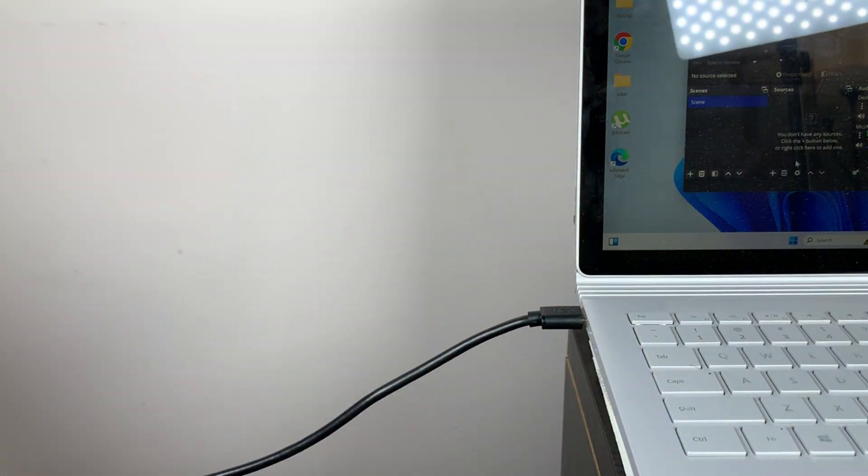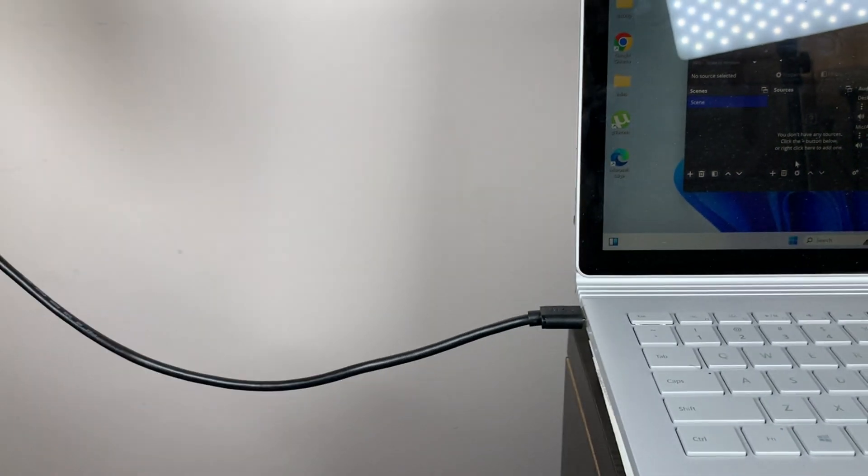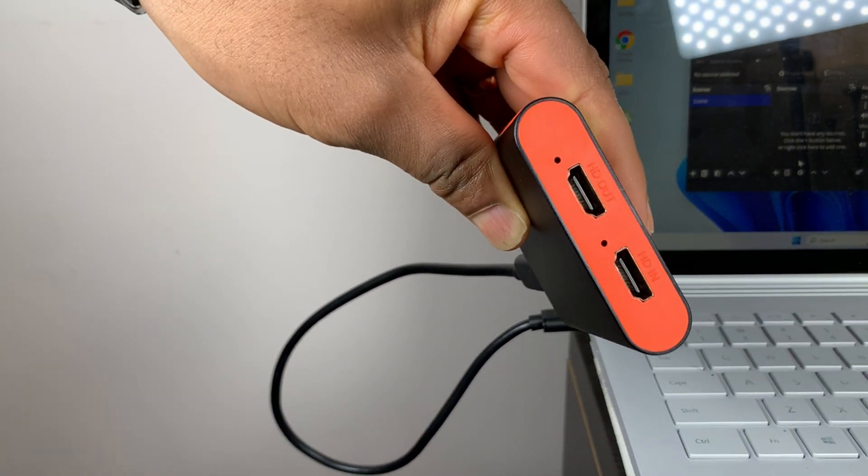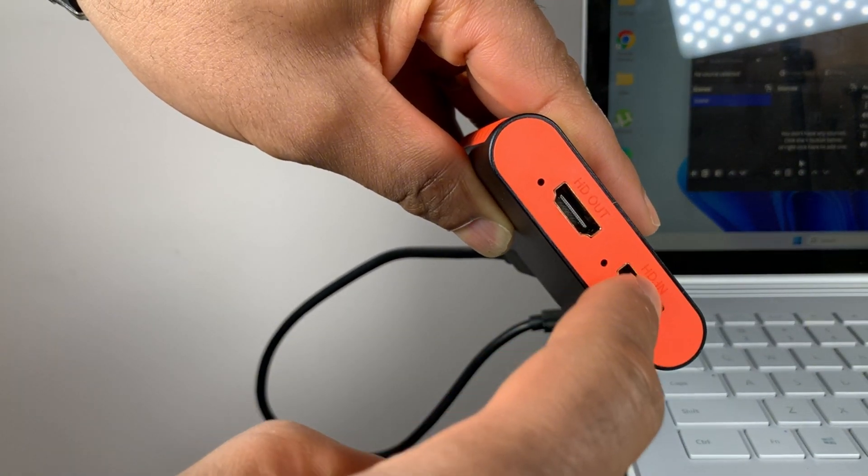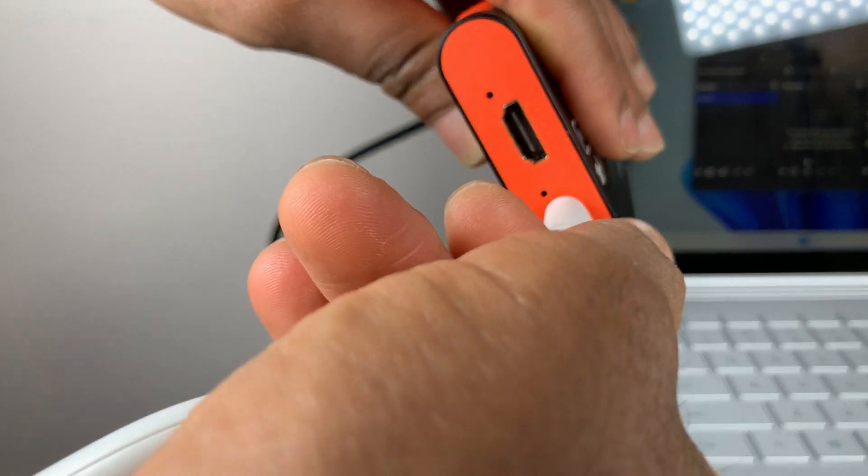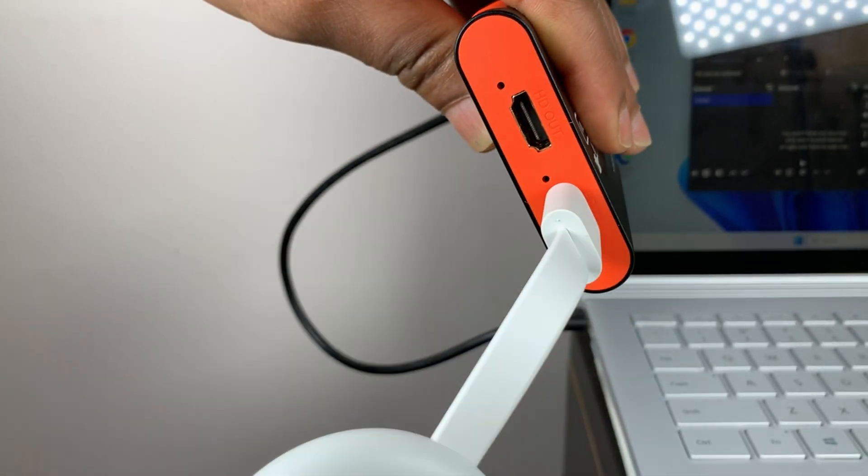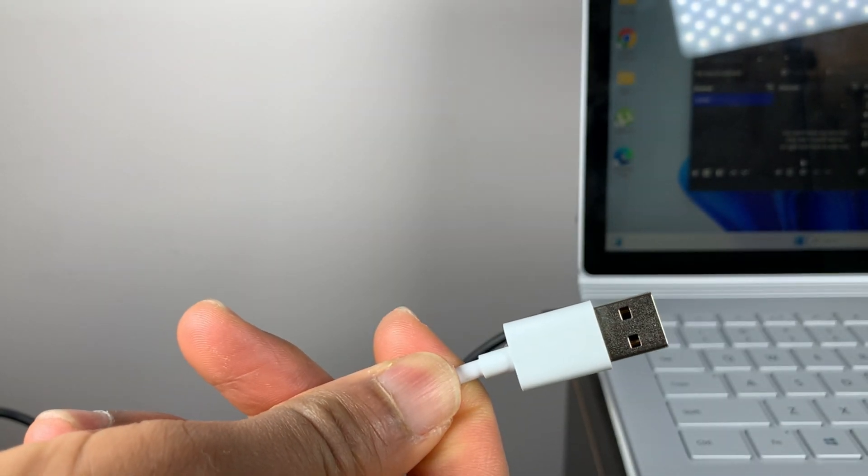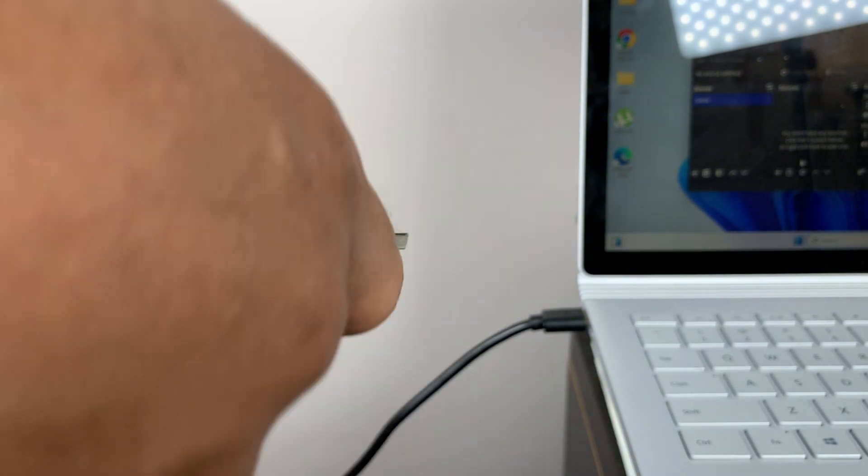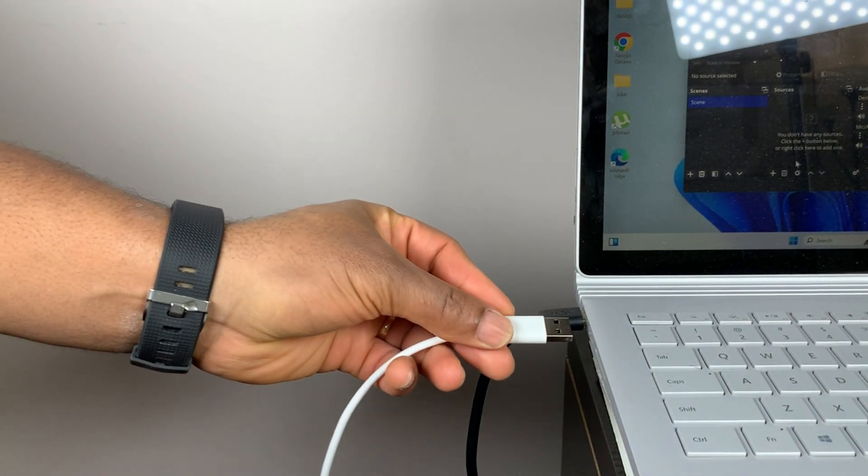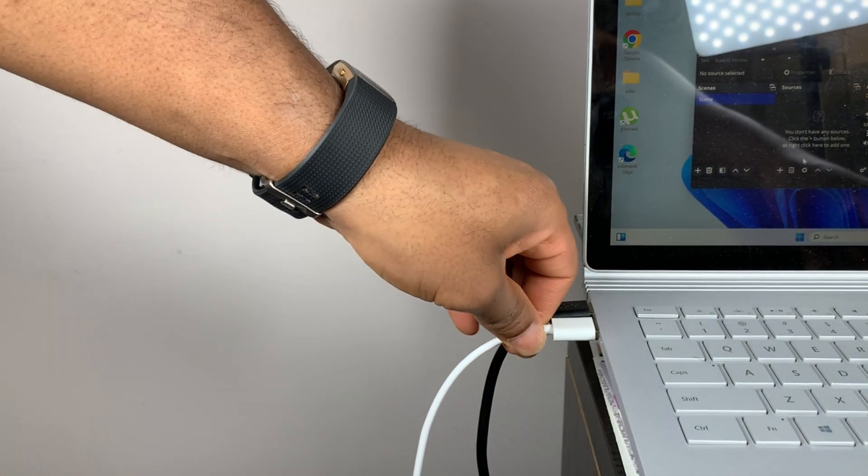Next, plug your Google TV's HDMI cable into the HDMI input port of your capture card. Then, plug your Google TV's USB cable into the USB port of your computer. This will ensure that the Google TV can draw power from somewhere.